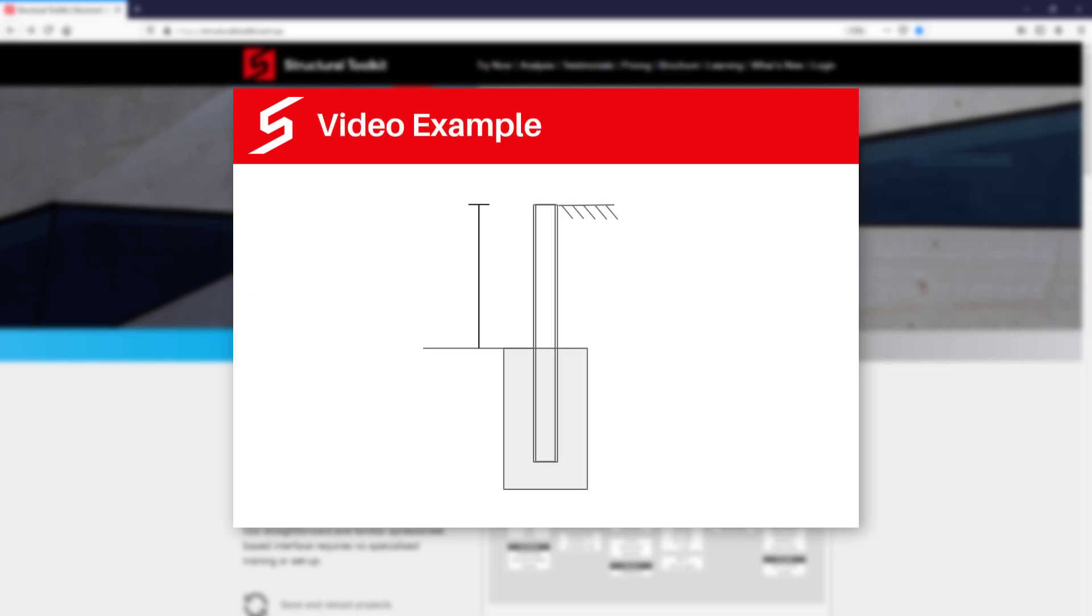For the example in this video we will design a concrete sleeper wall that retains 1200mm of soil with 1200mm space in between each upright. We will assume our internal angle of friction for the soil behind the wall is 30 degrees with a soil weight of 18kN per m3. For the soil around the footing we will use a cohesion of 30kPa.